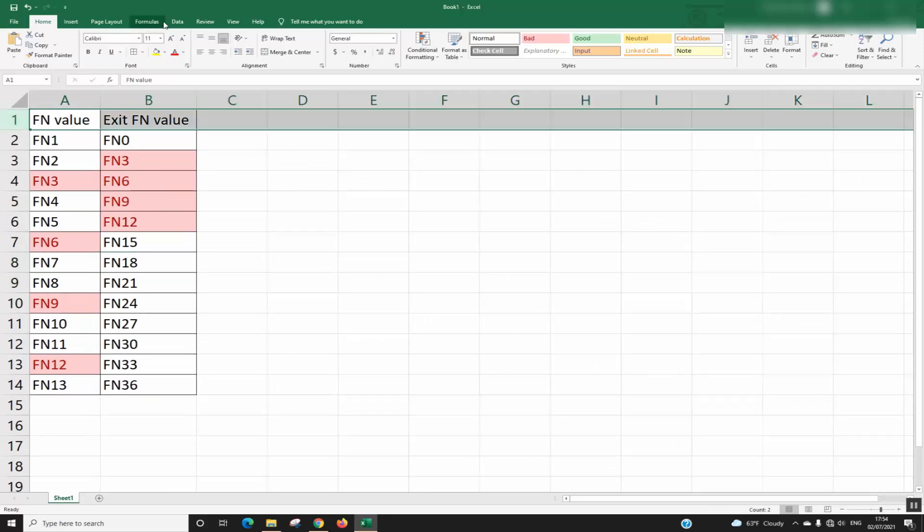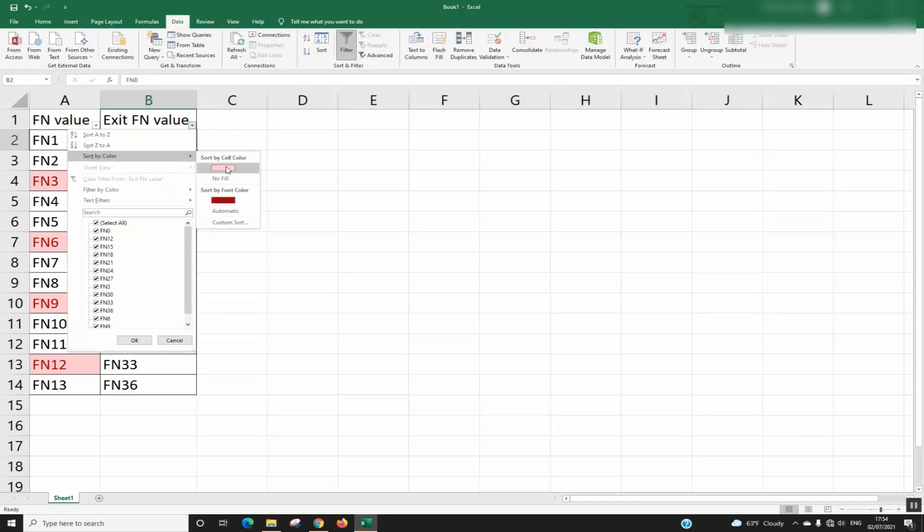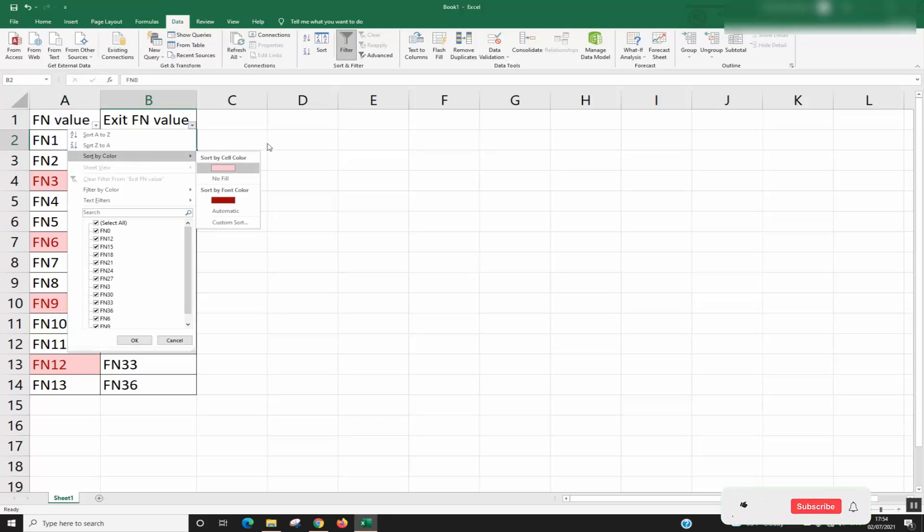To keep going, you can use Data Filter. By using the filter, you can select Sort by Color, select the color, and in this way you'll be able to filter by colors.